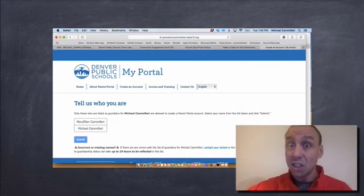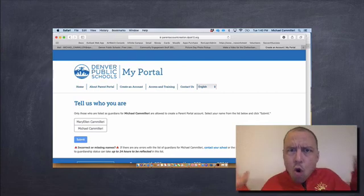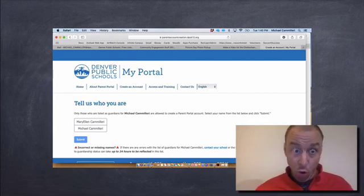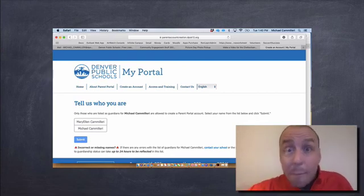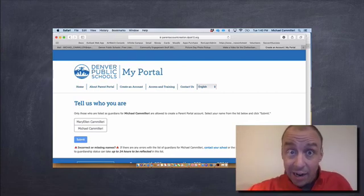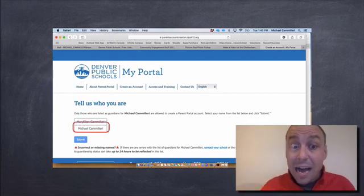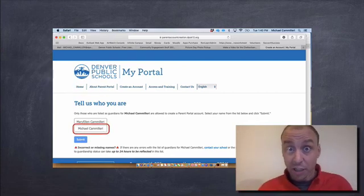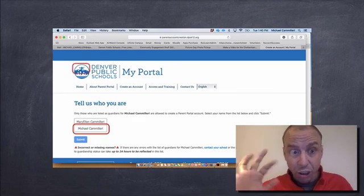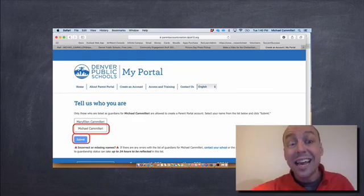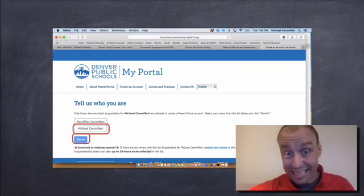Then you're going to click submit. It's going to take you to this screen and say, who are you? I am not Mary Ellen Camilleri. That's my wife. I'm Michael Camilleri. So you click on your name when this screen shows up and then click submit.